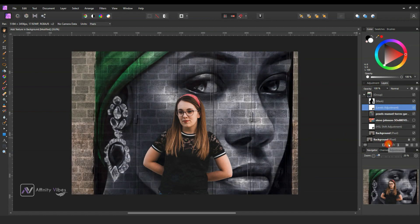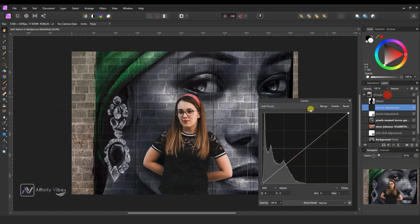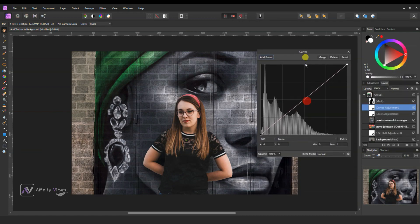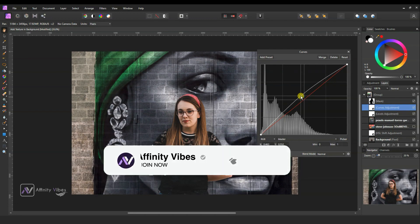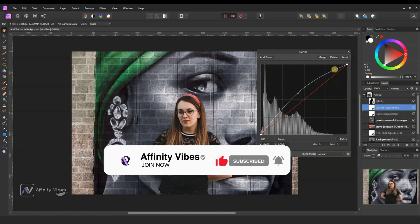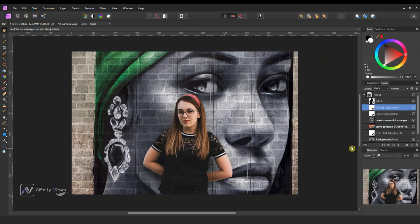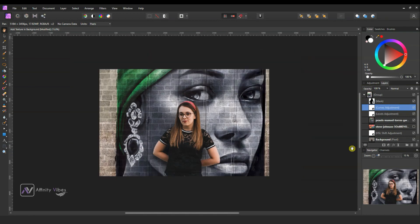If the background image looks darker, then use Curves. This will only affect the background, not the subject. And that's it.